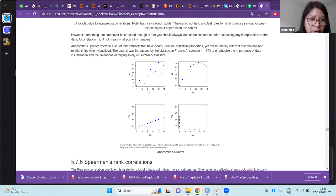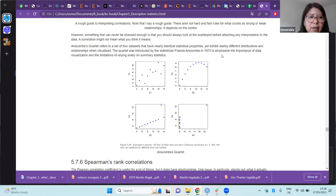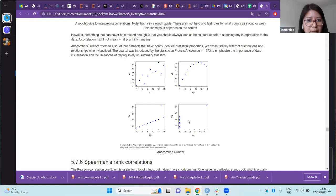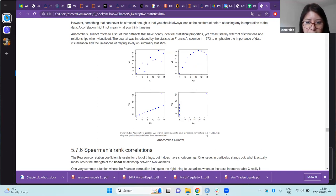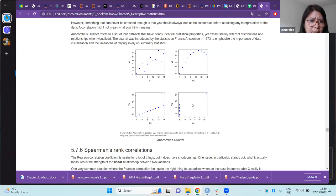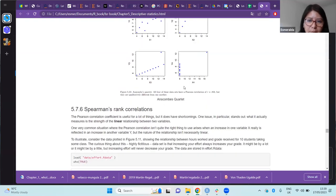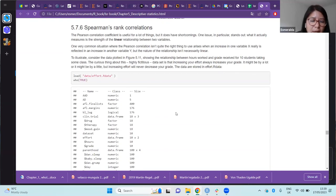Here we have the four datasets, which definitely have different behaviors and relationships, but have almost identical statistics. The Pearson's correlation value for all four datasets is 0.81. This dataset is used to emphasize the importance of data visualization before doing any interpretation of statistics.